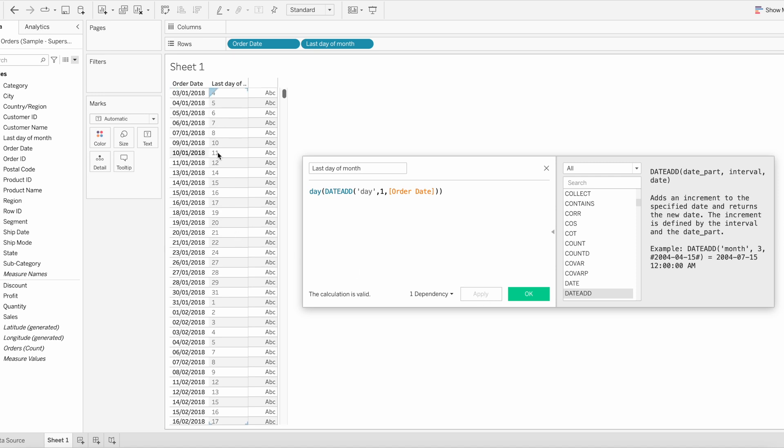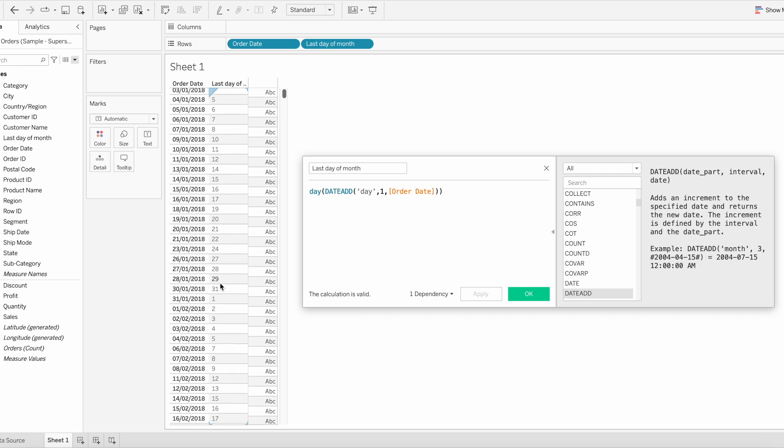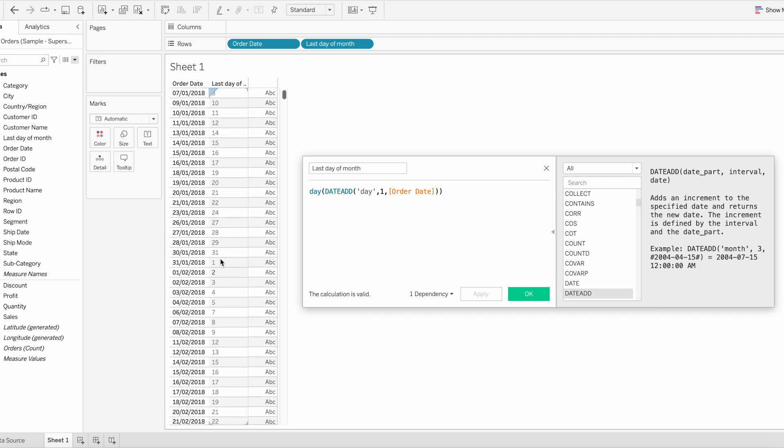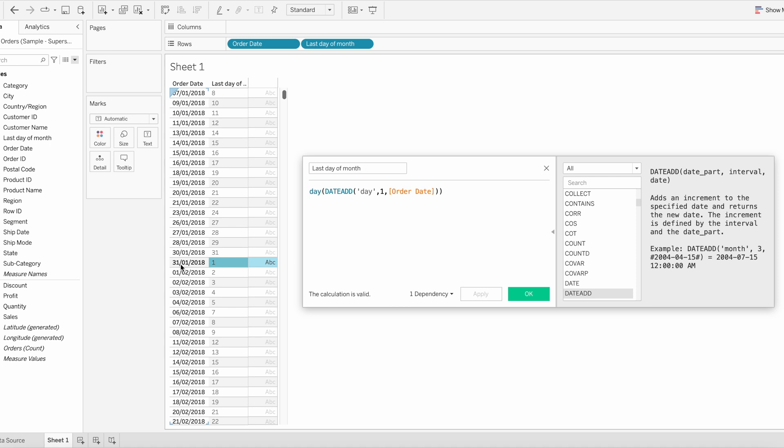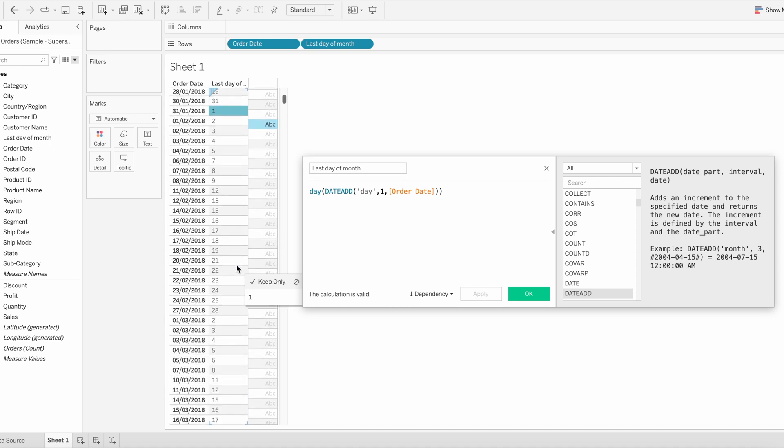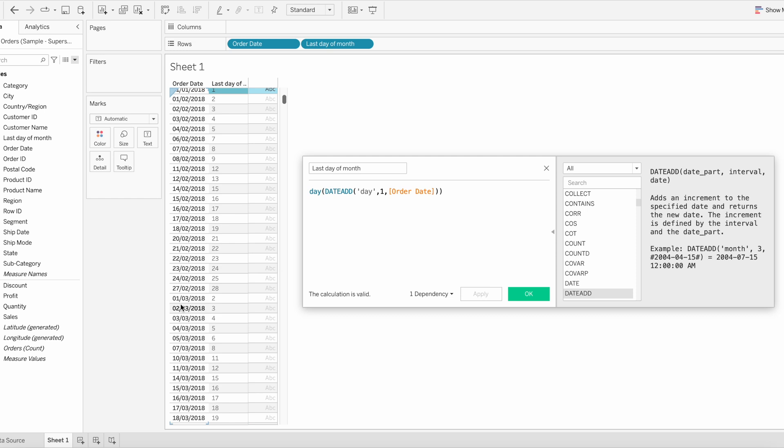For the end date, for the last date of each month, you can observe here we have one. So 31st January 2018 is the end date of this month and it returns one. Similarly for February, we don't have any end date available in the order date so it won't return one.